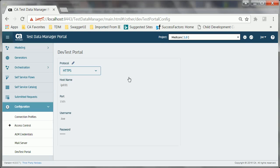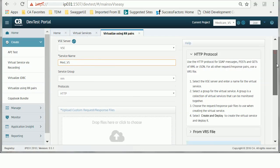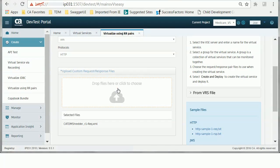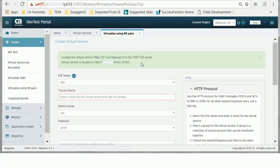A connection profile lets you establish a connection with a staging database where the tables derived from the input source file are stored. He has also configured the CA Service Virtualization connection information in the portal, allowing the portal to communicate with CA Service Virtualization. Finally, he logs into the CA Service Virtualization UI and creates the virtual service med underscore vs using the virtualize using RR pairs method. He notes the location of the virtual service to verify whether XML RR pair files have been uploaded after the export process.